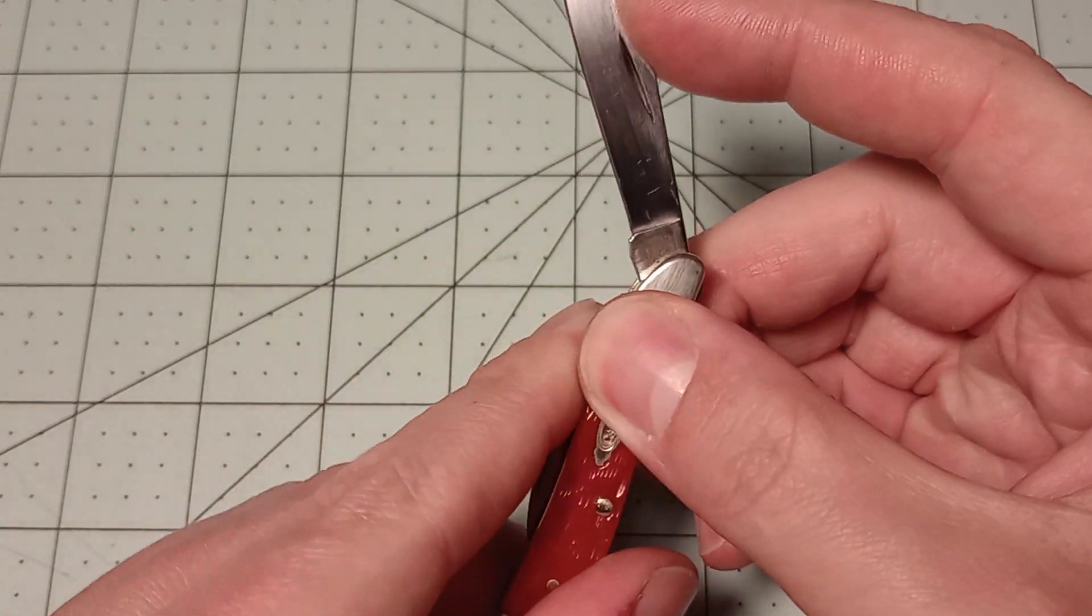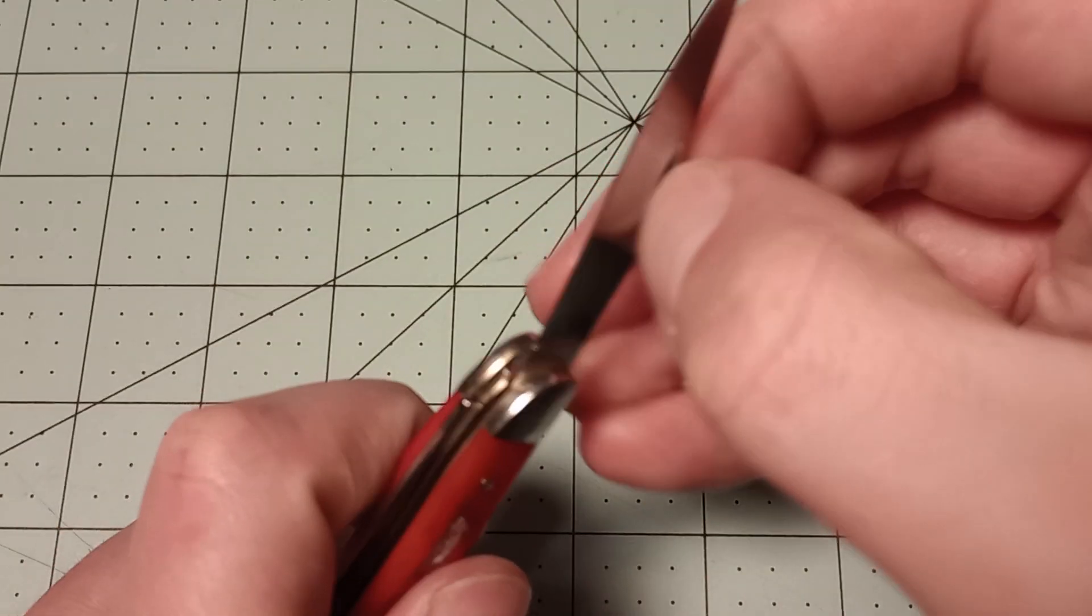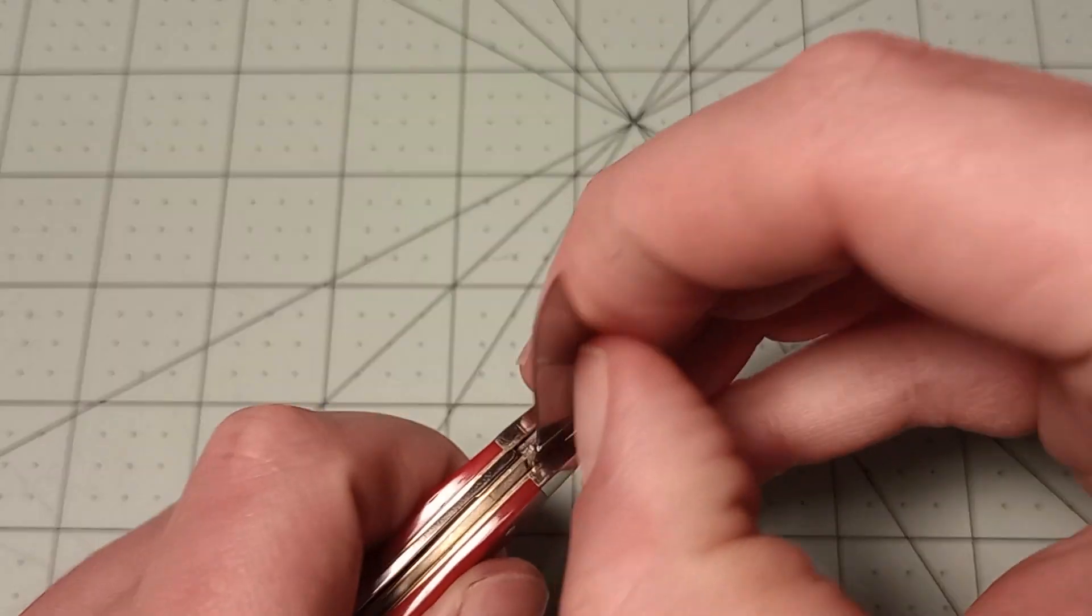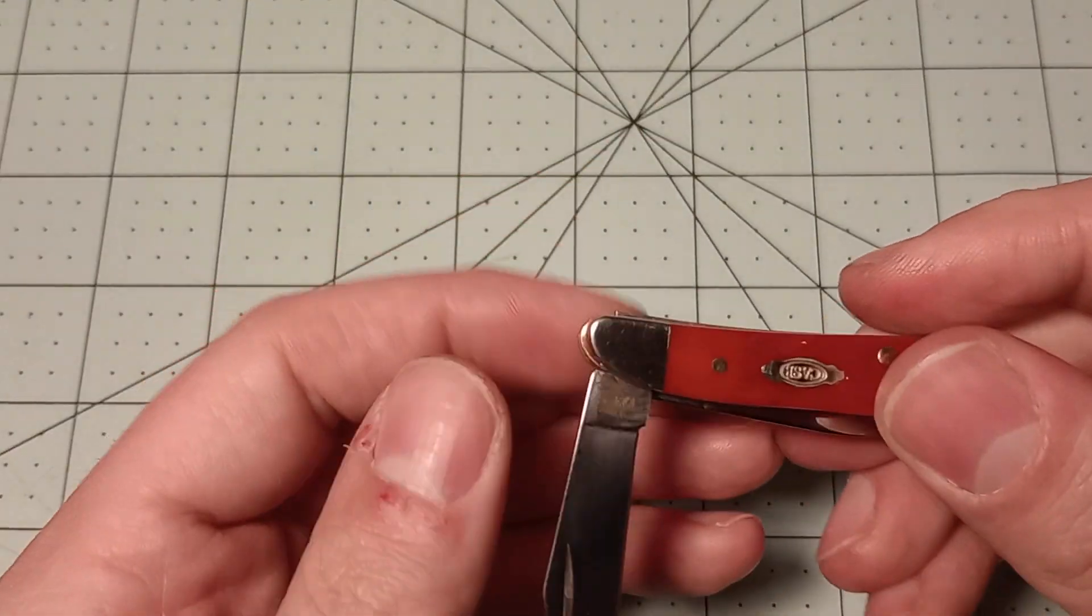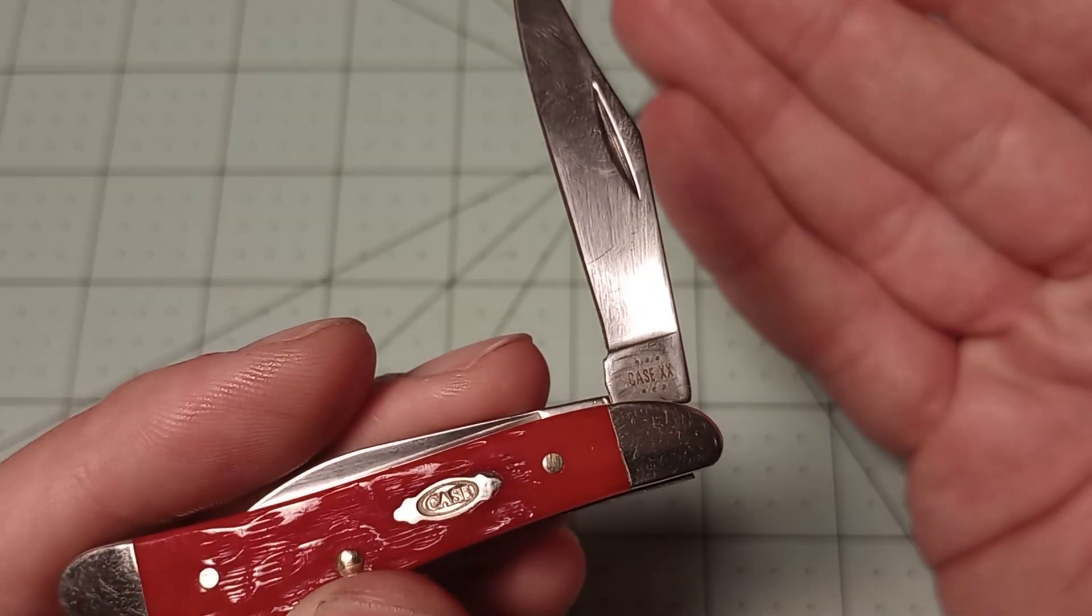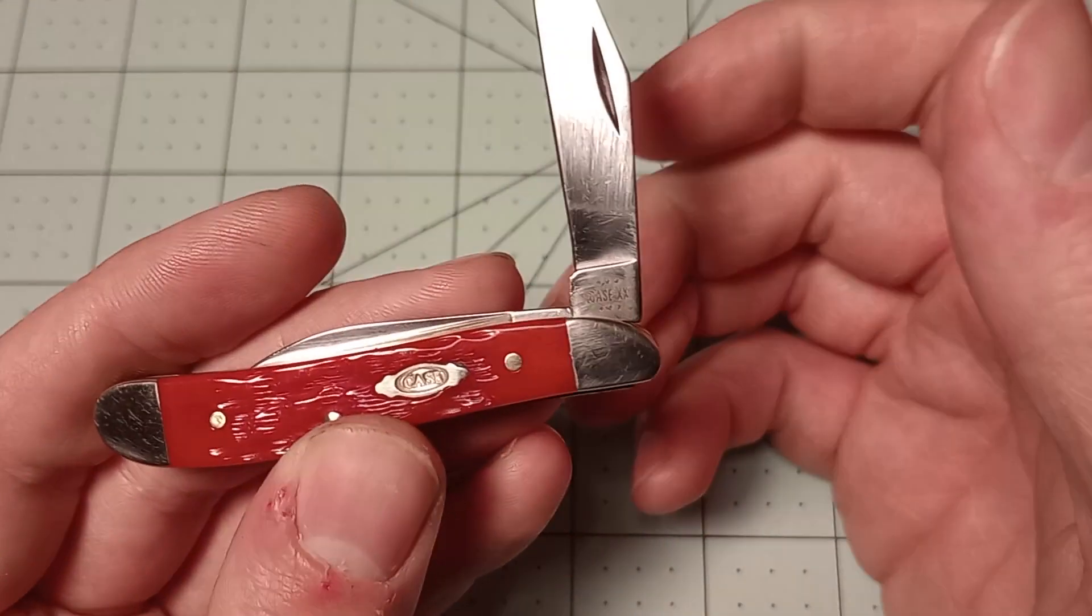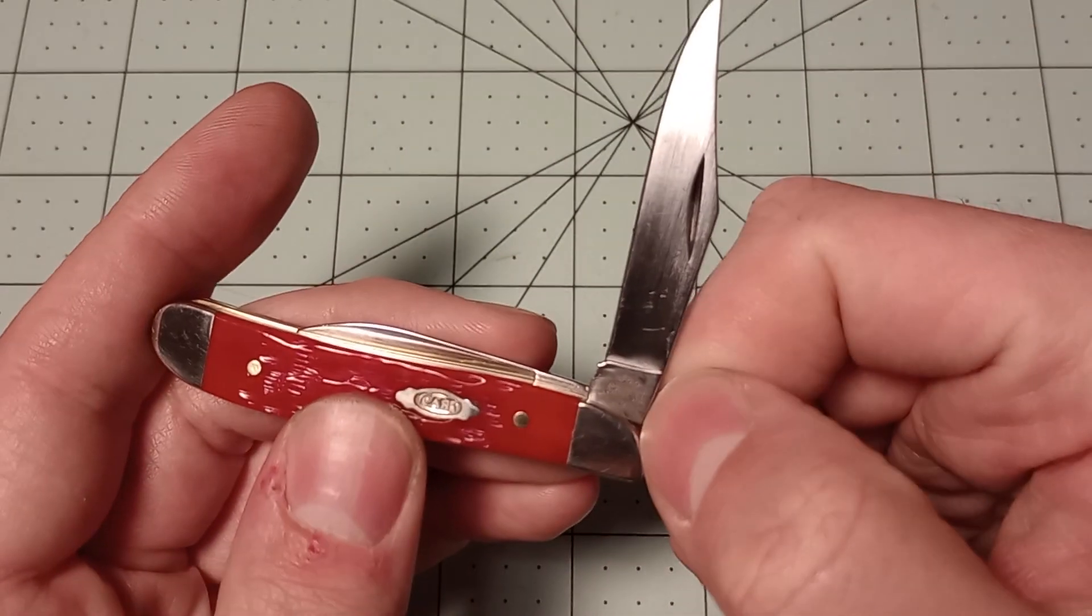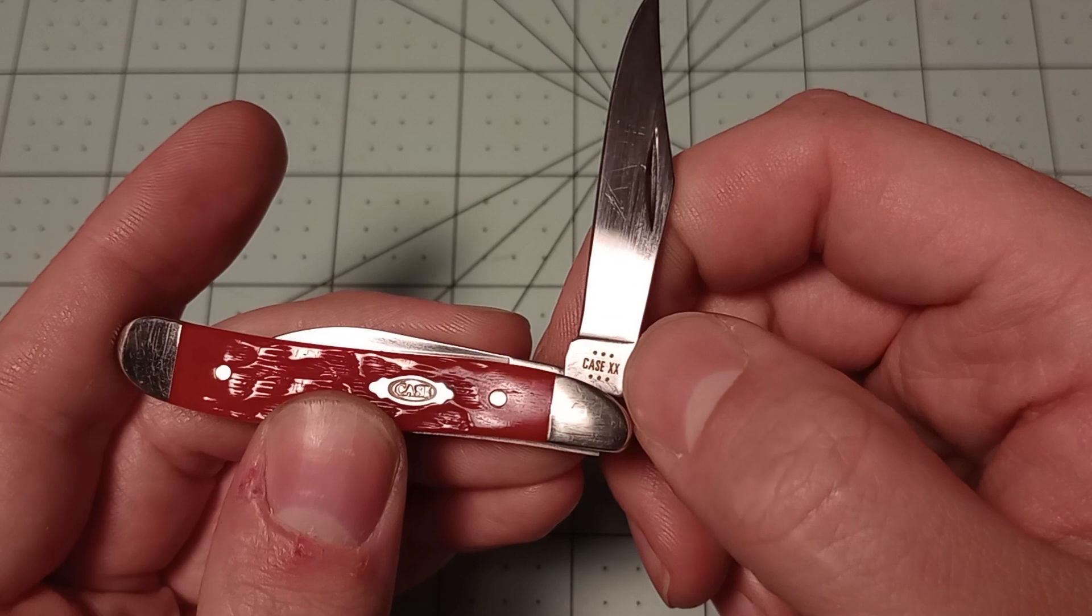Let's open this up. It's got a really good action for a little knife like this. I don't even think I've put mineral oil in here yet, so it might even improve. The action is really good on that main blade. Carbon steel. Case is still doing this laser etching now instead of tang stamps—I assume it saves them money. They need to work on their quality control.